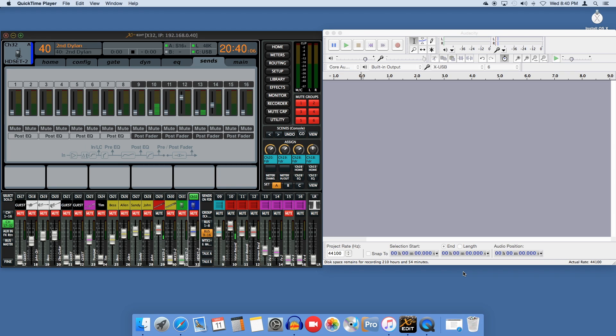It is probably not a good solution for a situation where you need to be constantly mixing, but it is great for a set and forget situation. For example, our sermon and speaker mics are almost always at a constant level, so we can set a level to output from the X32, and any quick adjustments can be made from Audacity.